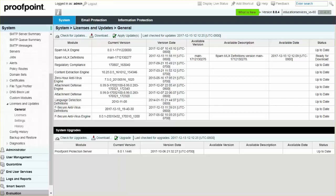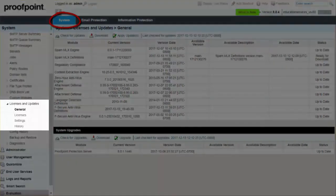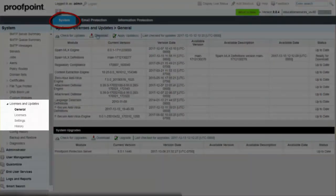Navigate to the System tab, System Module, License and Updates drop-down, General page.